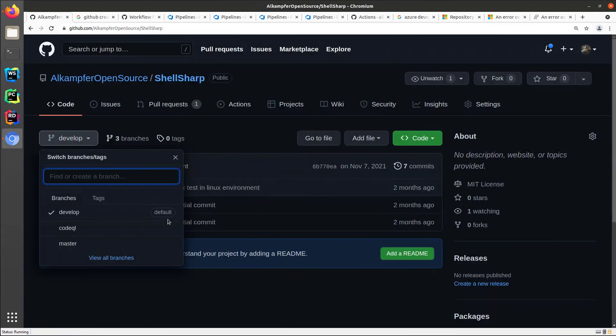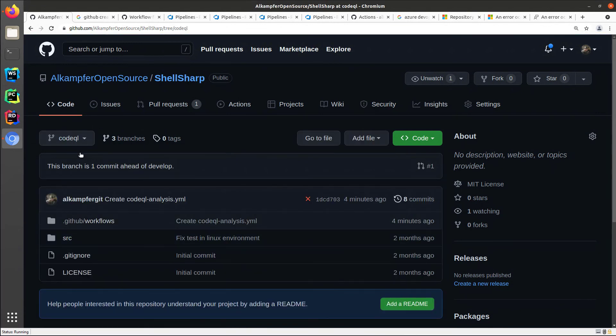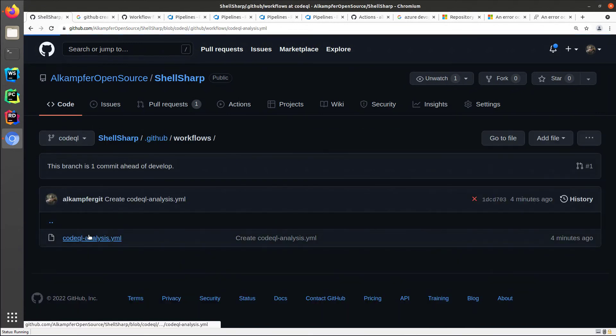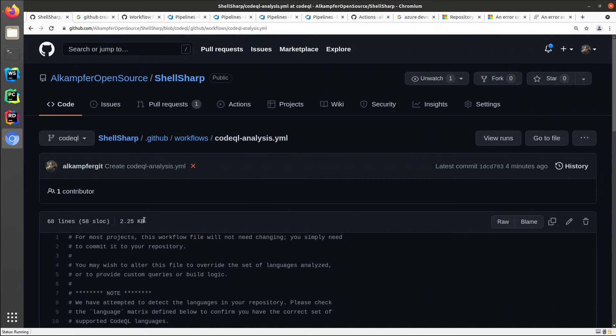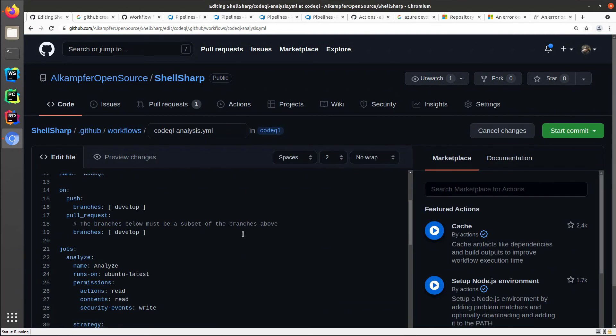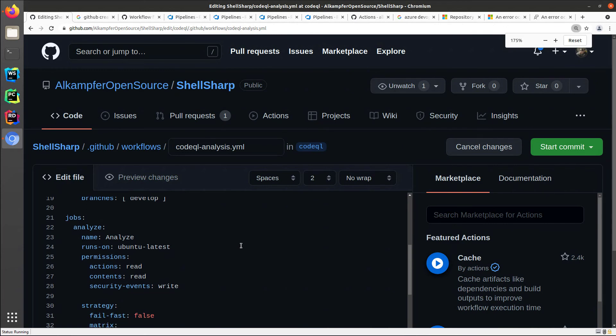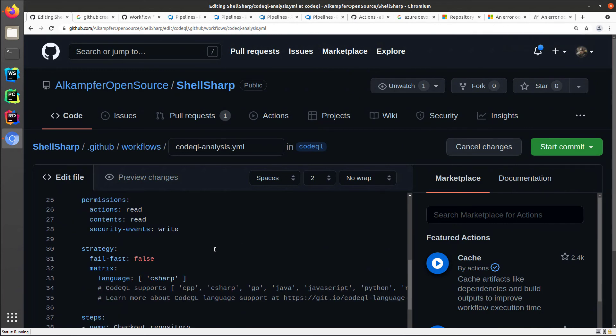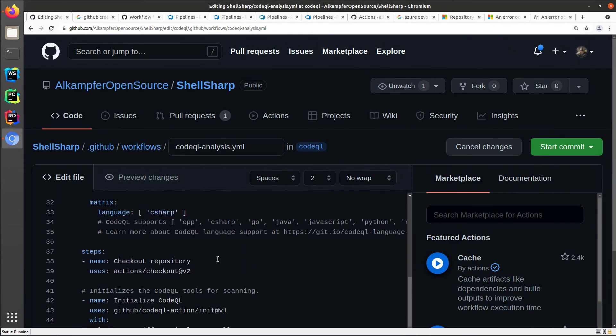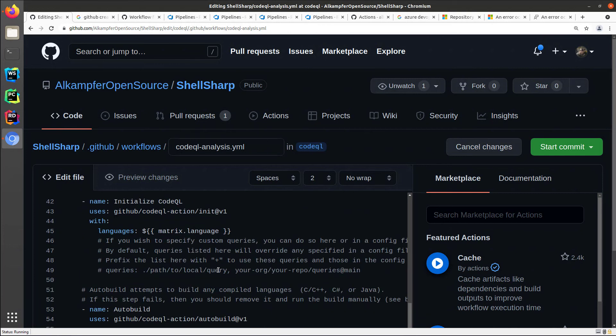All you need to do is go to the code tab, choose the CodeQL branch, and you can directly edit the workflow that was created for you. In this situation, as I told you before, the workflow is actually really simple.